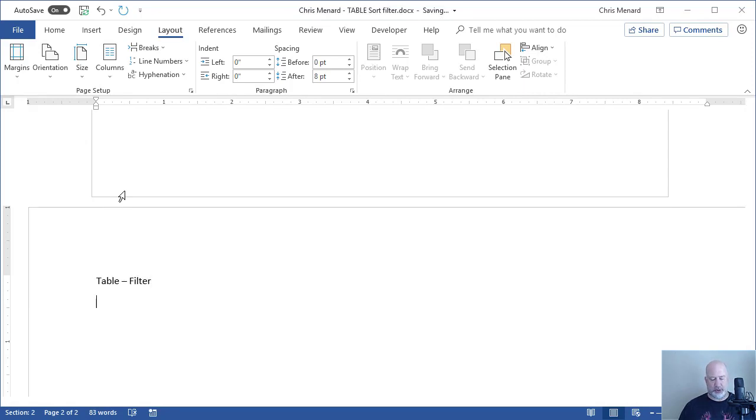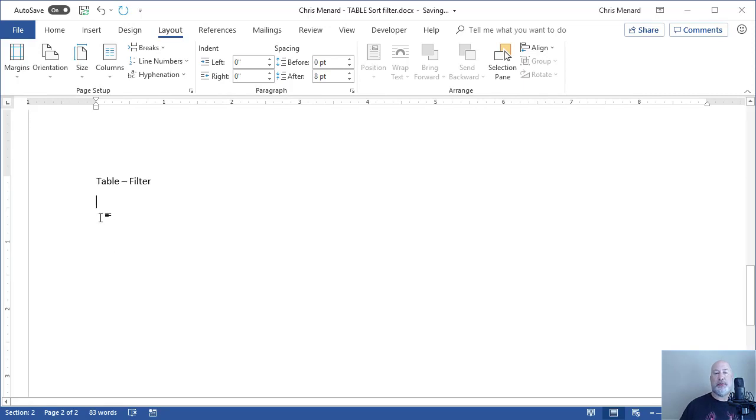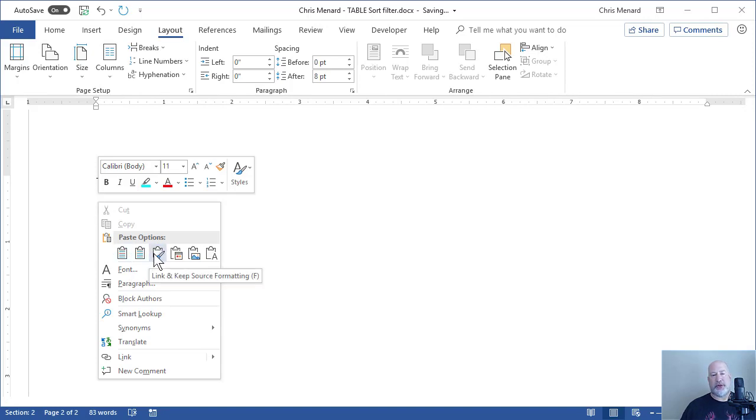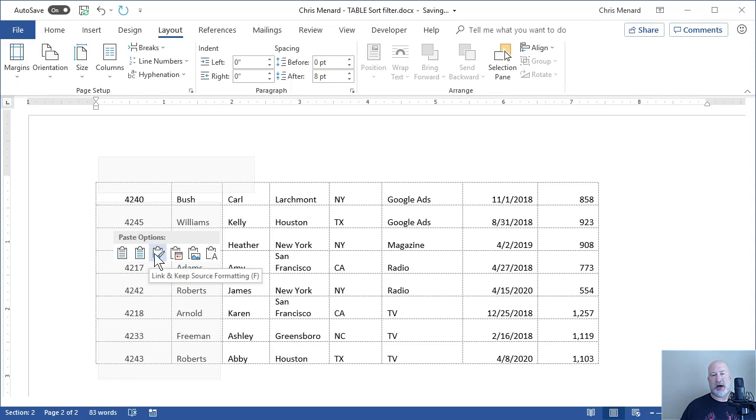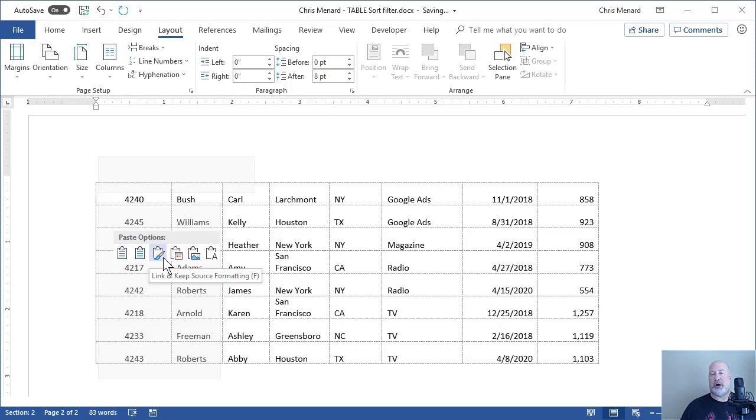I'm going to paste the table, but I don't want you to just paste it. When you right click, here's the trick. We went to Excel and copied it. You either have to use the third icon or the fourth icon. Both start with the word link. I'm going to pick the third one.